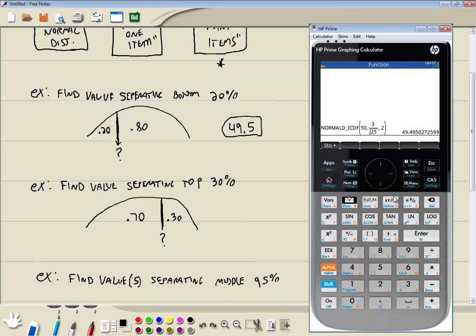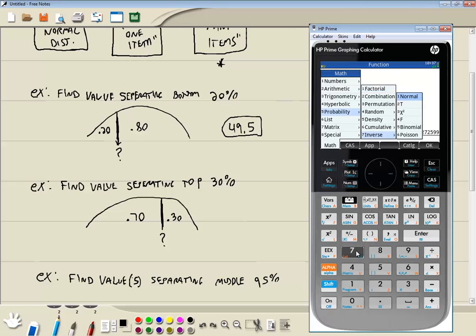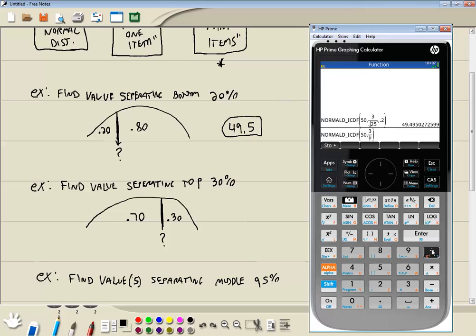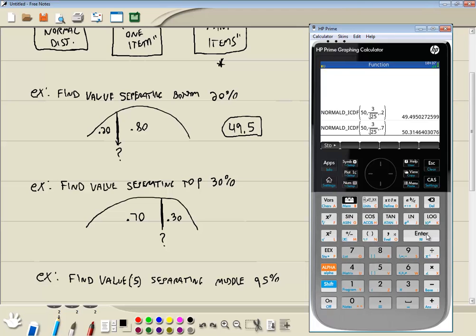So I'm going to do my toolbox. Choose probability, 5. Choose 7 for inverse. Choose 1 for normal. I'll put in my mean, which is 50. Comma. Standard deviation divided by square root of n. So I do 3 divided by shift x squared. 25. Right arrow once to get out of the radical. Right arrow one more time to get out of the fraction. Comma. And then the area to the left in this problem is .70 or .7. You don't have to put 0. And then we'll press enter.